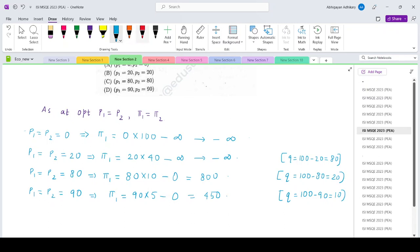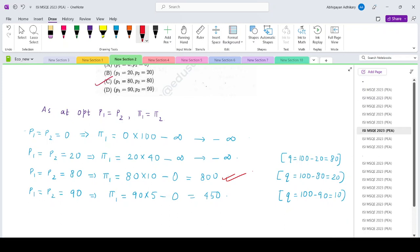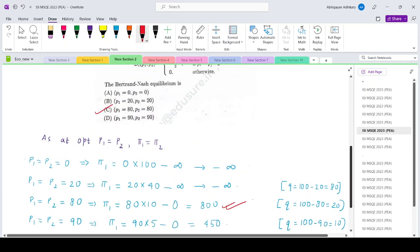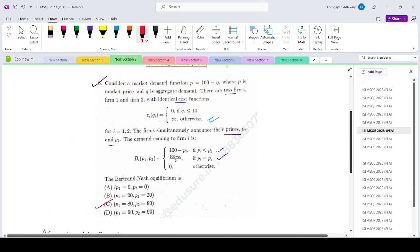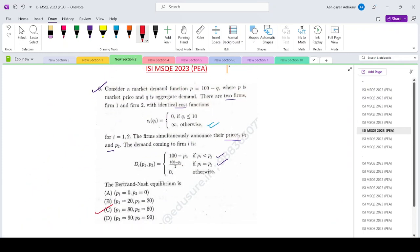Out of the four options, the one giving the highest profit is option C: P1 equals P2 equals 80, with a profit of 800. So the correct answer is option C. Thank you.